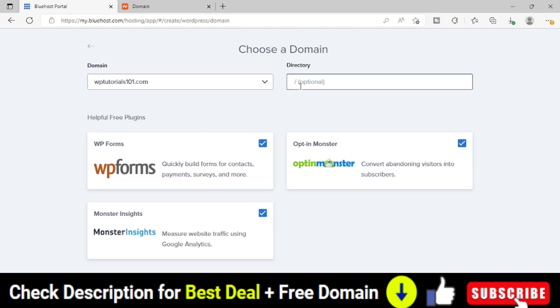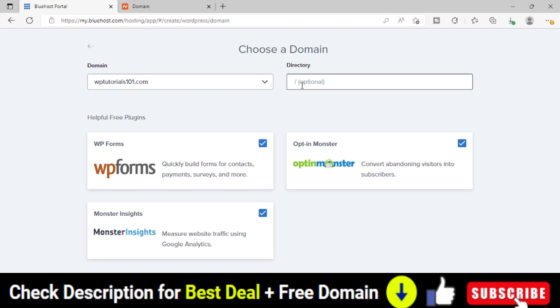And the directory, just keep it empty only. Otherwise, your WordPress is not going to install on your root domain rather than particular directory, whatever you provide. Let's say, if you provide here 123, it will be like wptutorials101.com slash 123 slash. Within that 123 slash, the WordPress is going to install. So that is what we do not want here.